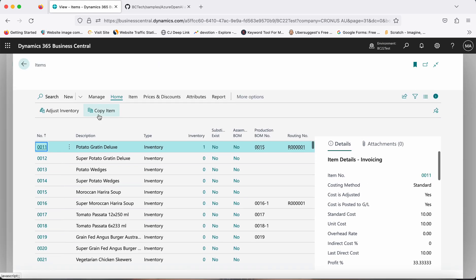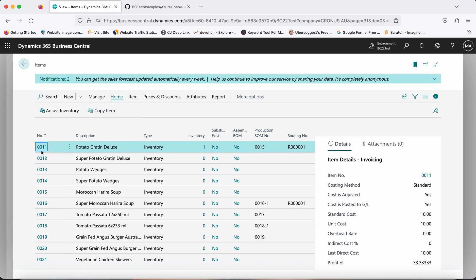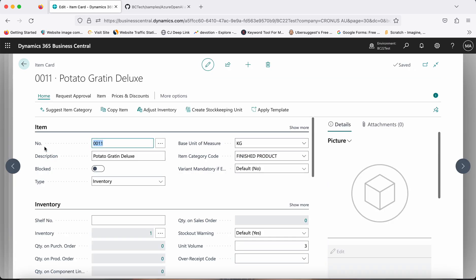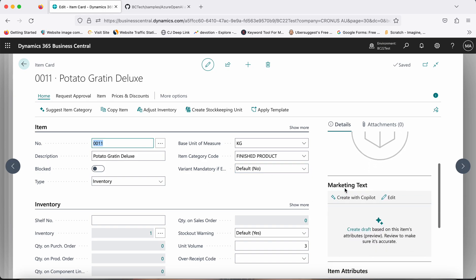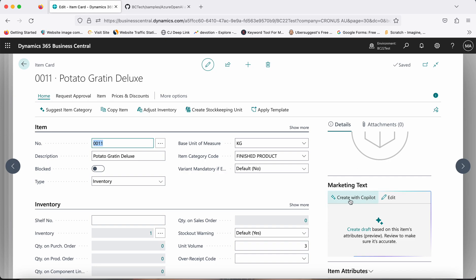Once you enable this, when you open any existing item on the item card — or create a new item — and provide information like description, item category code, and attributes, you will find a section in the item card page called Marketing Text.